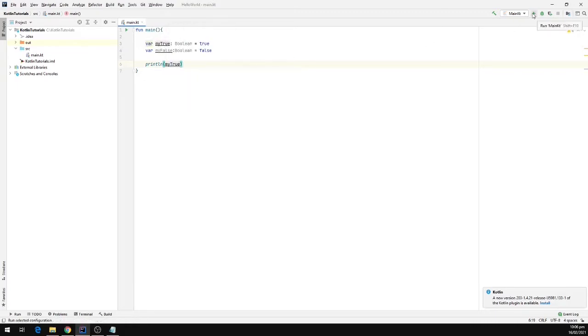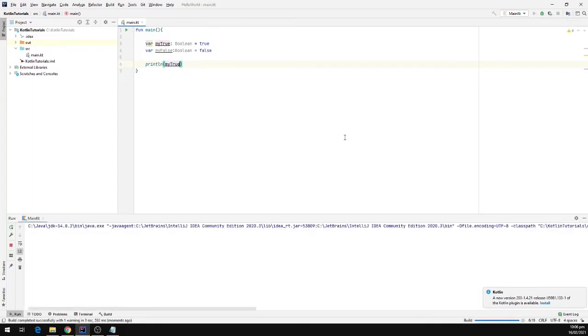Now I'm going to run the program to see the output. Our program is up and running and we can see we have true printed in the output window.